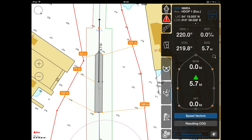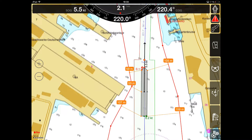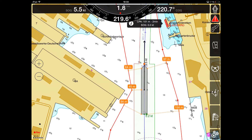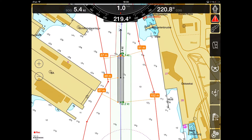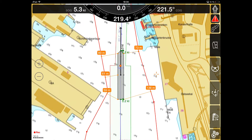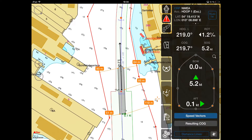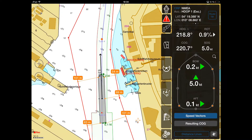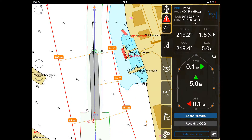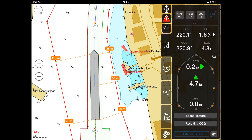The docking panel can be hidden or opened by tapping on its tab. The own ship vectors can be shown in two ways: either as fore and aft speed vectors, or as resulting COG vectors.